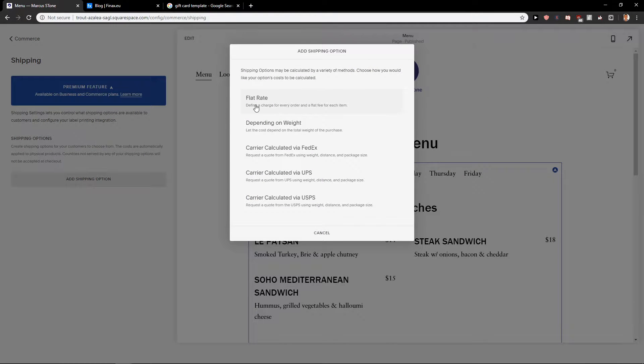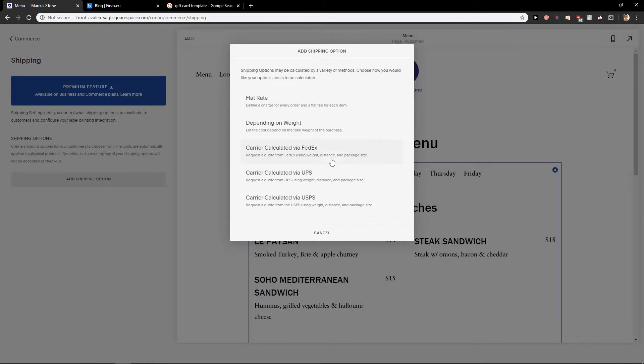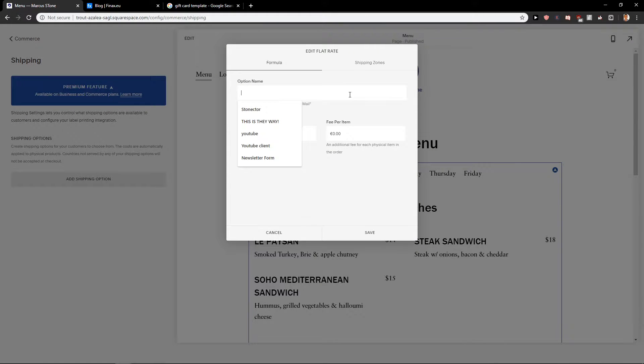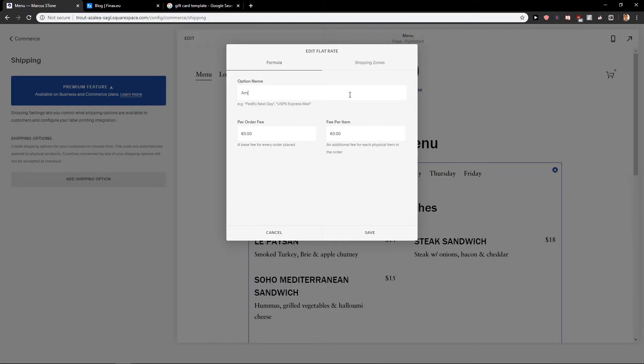Now you have options: flat rate, depending on the weight, calculated FedEx, UPS - it's really up to you. If I'm going to choose flat rate, for the option name, let's go with Amazon Next Day.